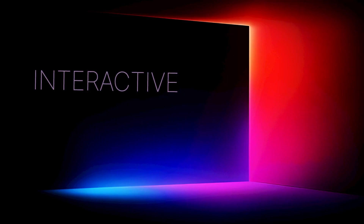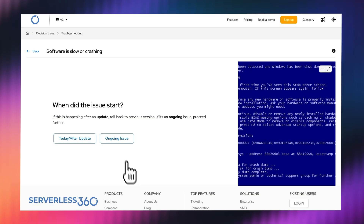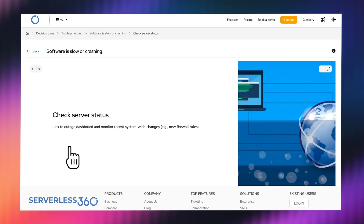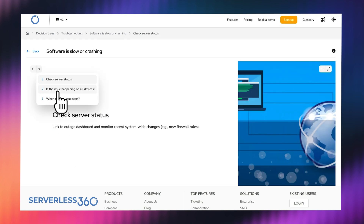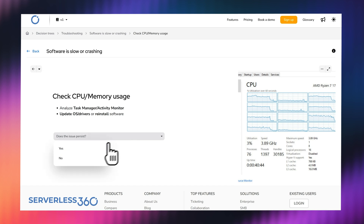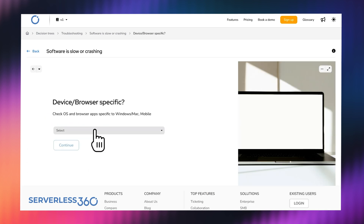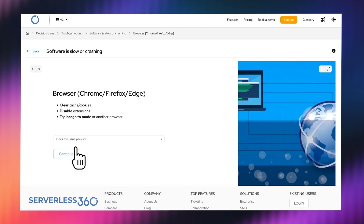First up, we have interactive directories. Have you ever found yourself clicking through multiple articles to just get one simple answer? That's exactly what our interactive directory feature is here to fix. Instead of making users dig through different sections, they can now enter a query and be guided step by step to the right solution. Think of it as a smart assistant that leads them straight to what they need.